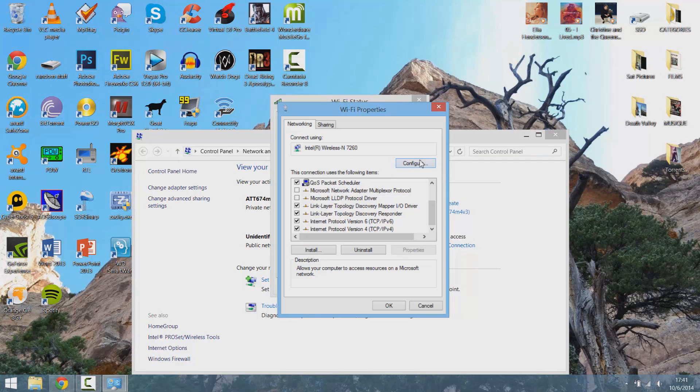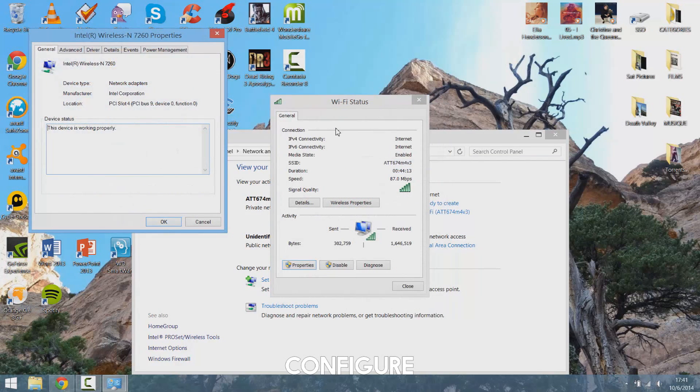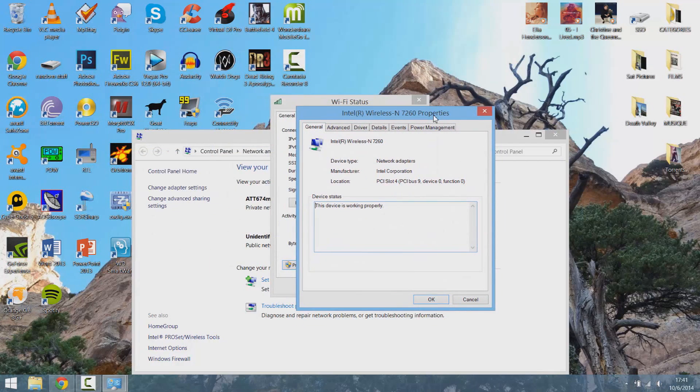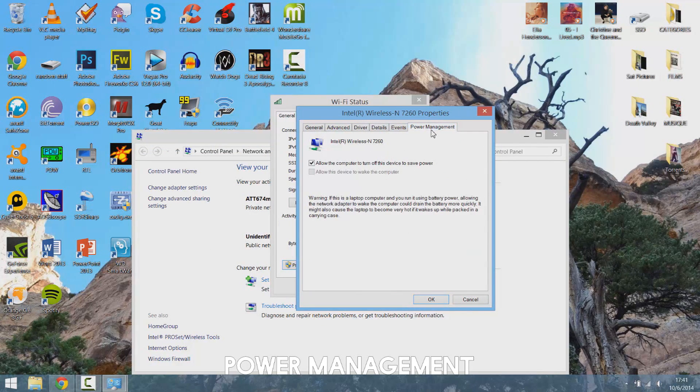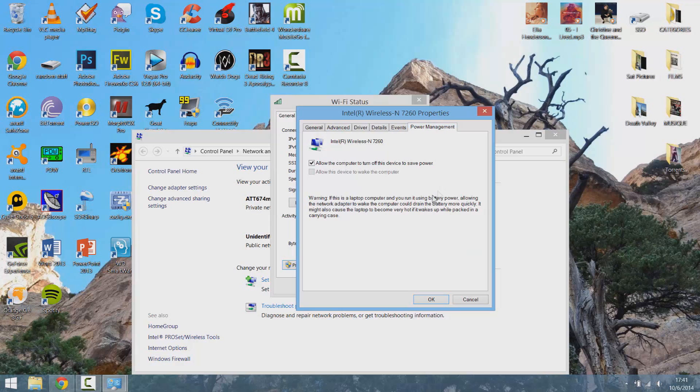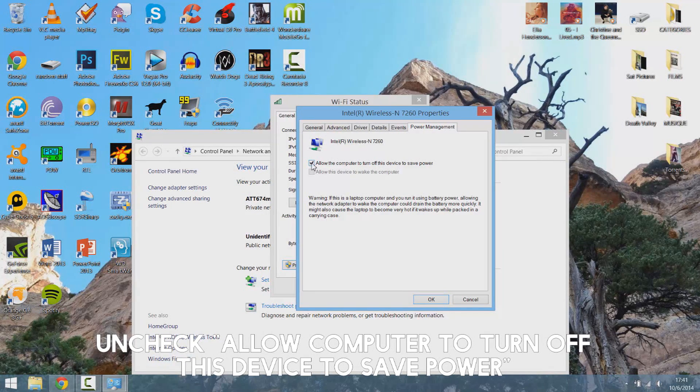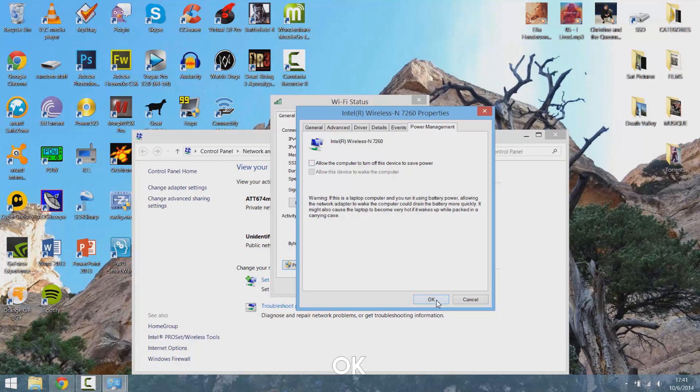You're going to want to click the Configure button which is going to bring you to this window. And then you're going to go on the last tab which is power management. And you're going to uncheck allow the computer to turn off this device to save power. Then click OK.